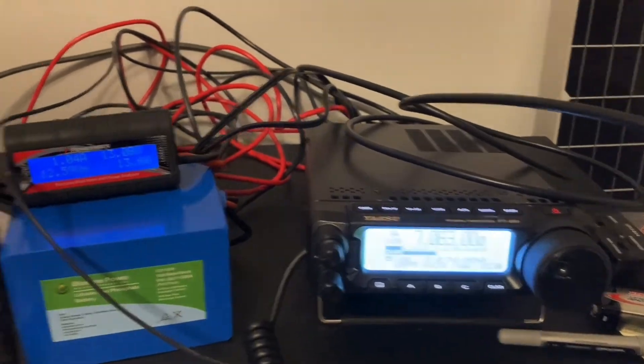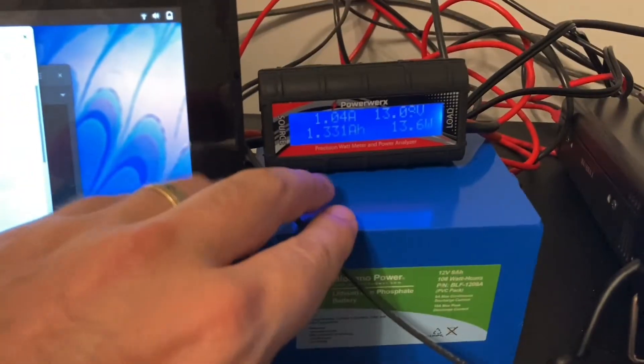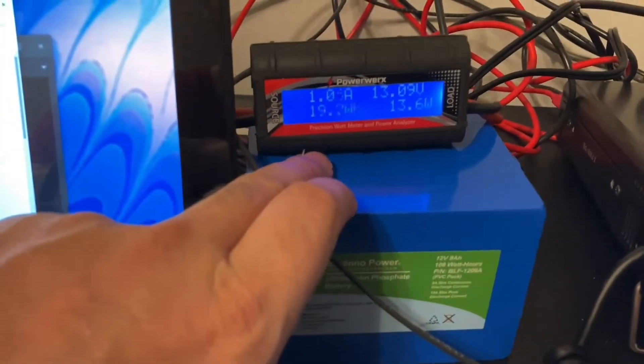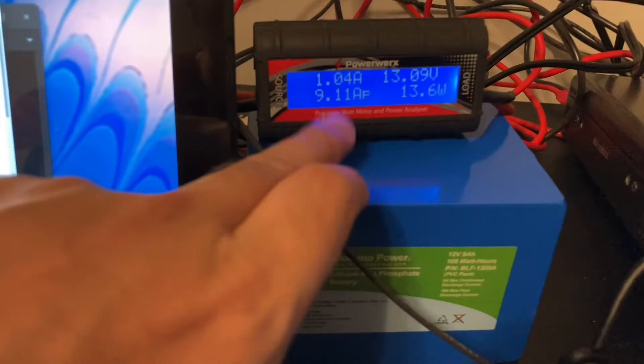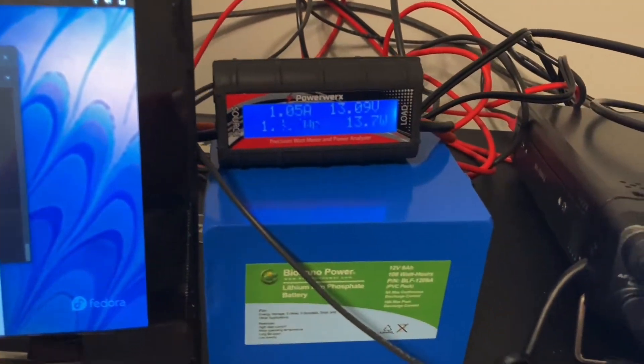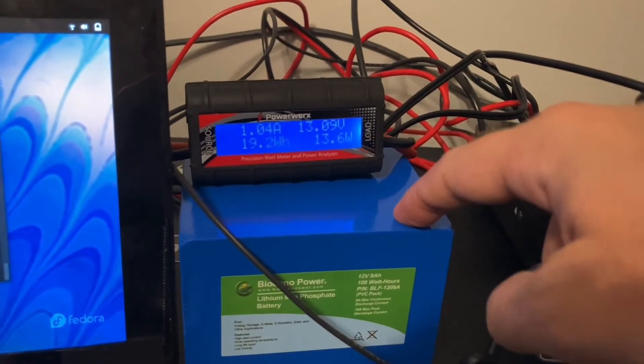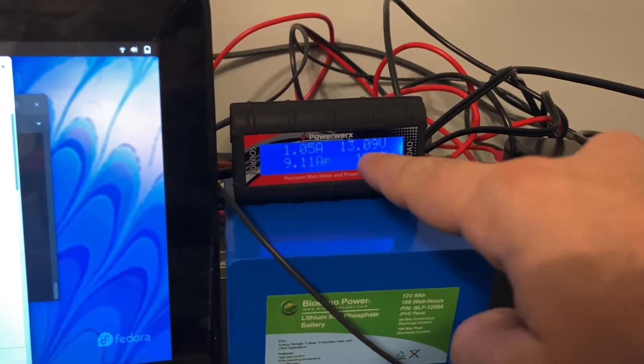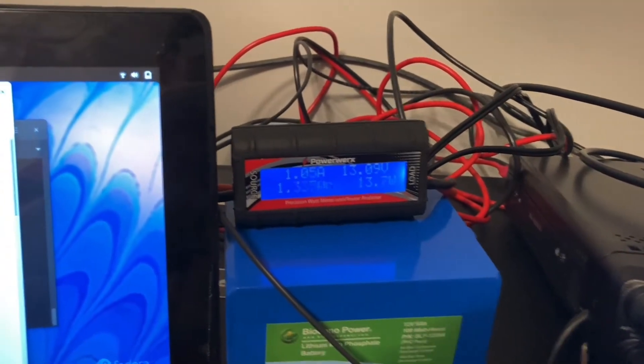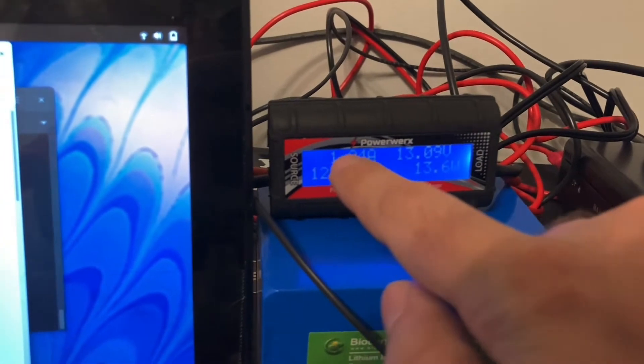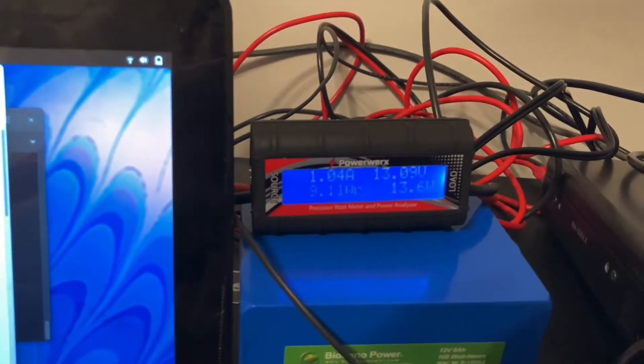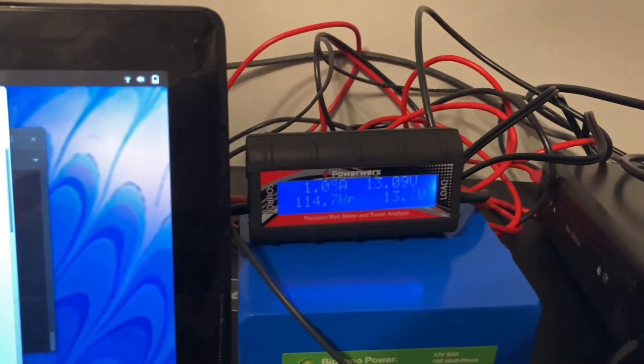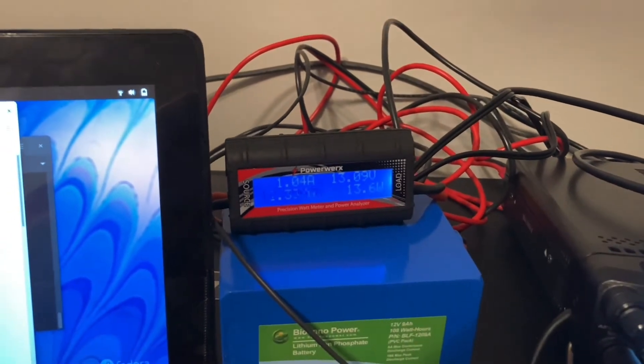And also I've got my Bioenno 6 amp hour battery running to a PowerWerx precision watt meter and power analyzer. This just lets me see how much juice is still left in this battery based upon the voltages that it's putting out. And you can see that the 891 is drawing about 1 amp on receive here, which is normal for the 891 when we're powered on.